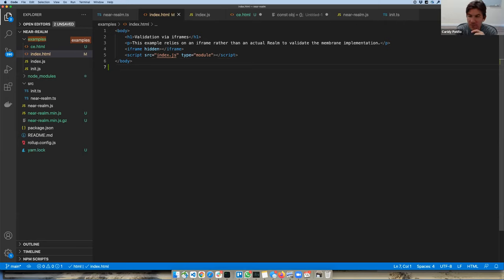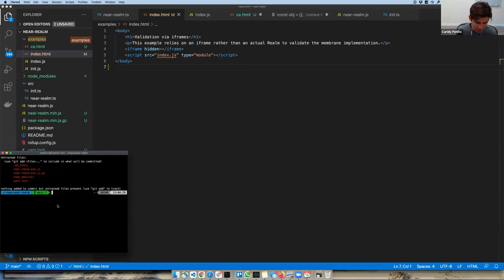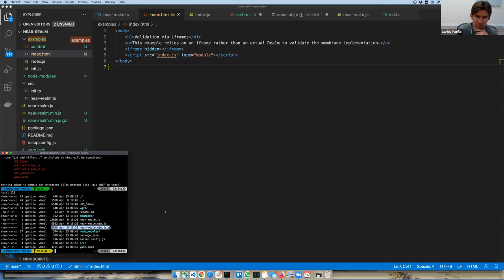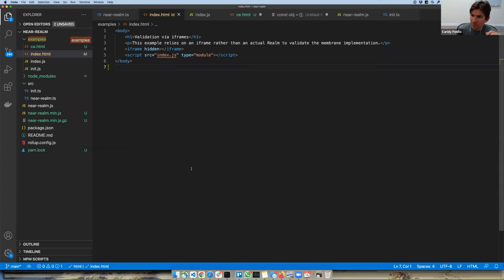The second good news is that in order to implement it, it's a very tiny membrane — less than 2KB gzip minified. That's a very tiny library, about 300 lines of code. Obviously this is a very simple membrane implementation.